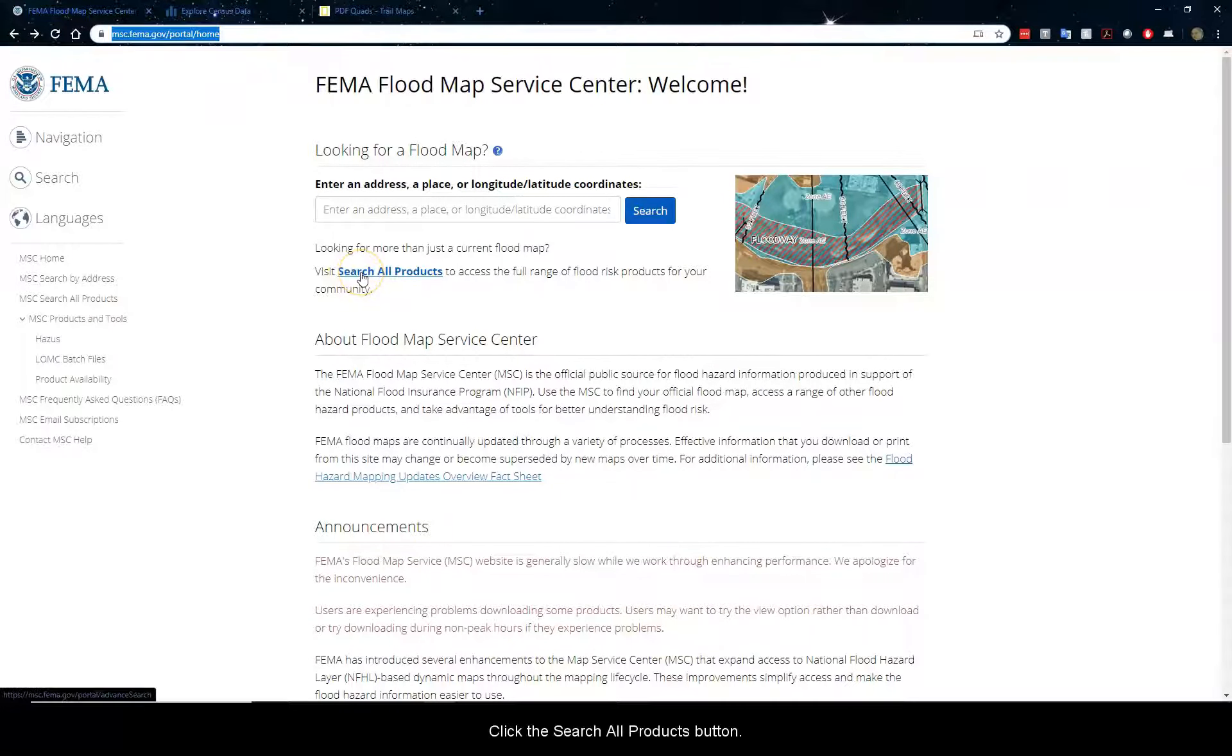This first one is the FEMA Floodmap Service Center. To get there, just go to msc.fema.gov/portal.